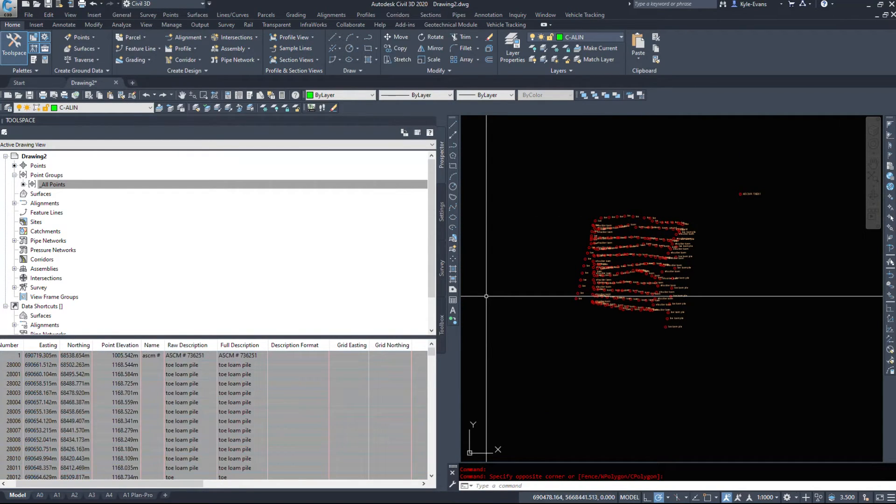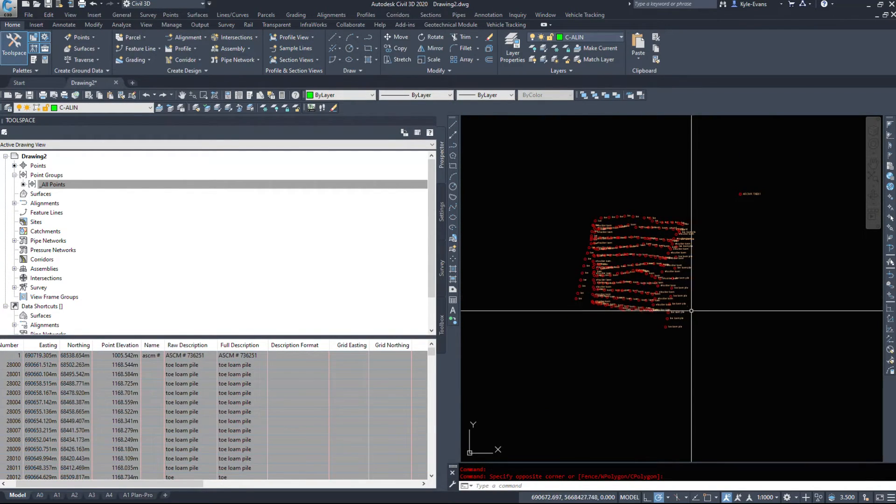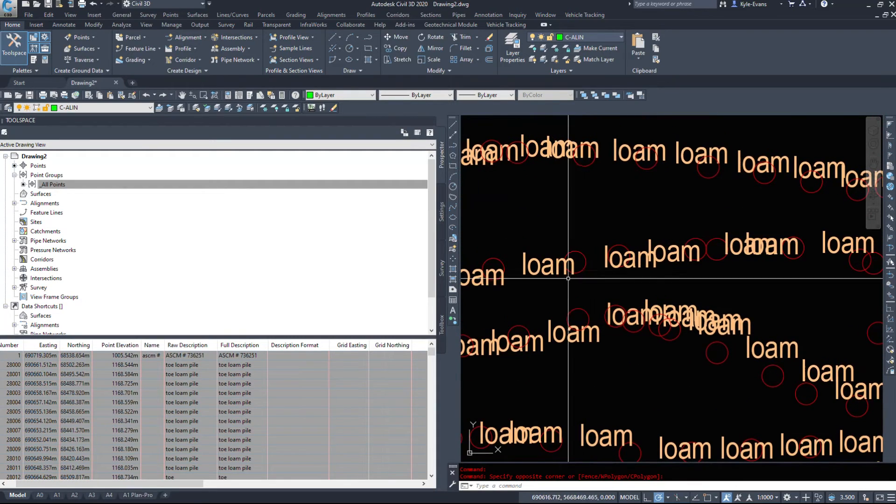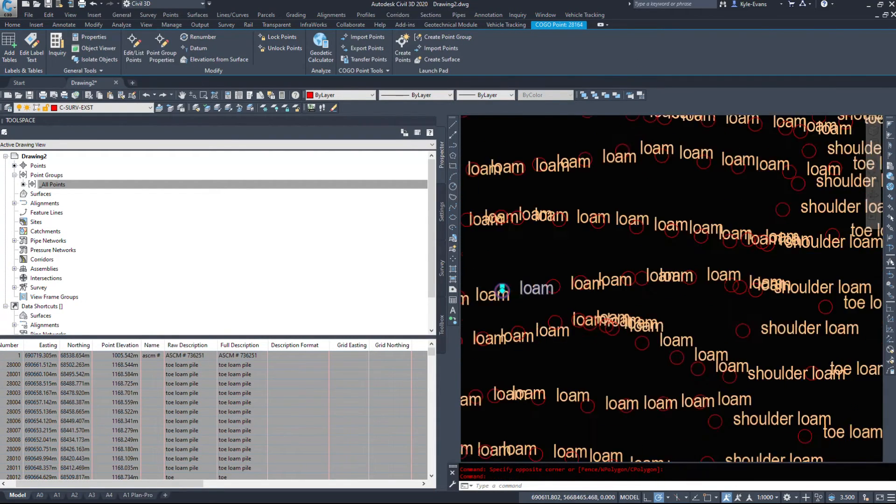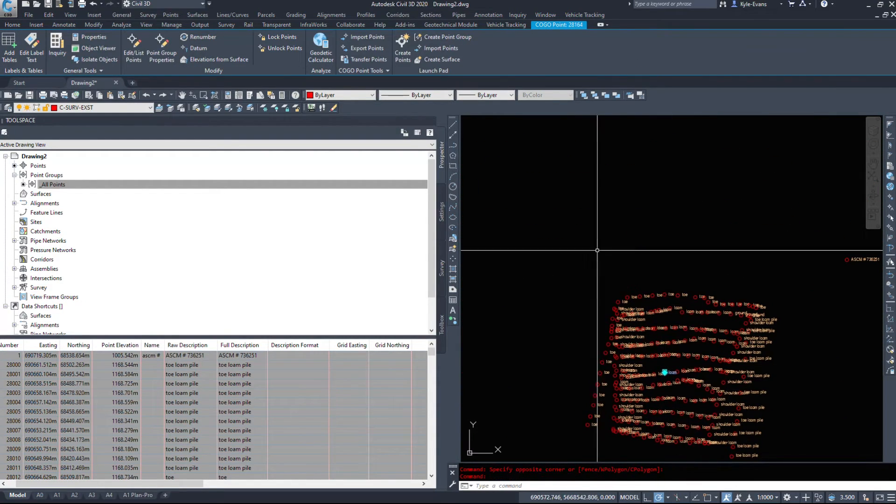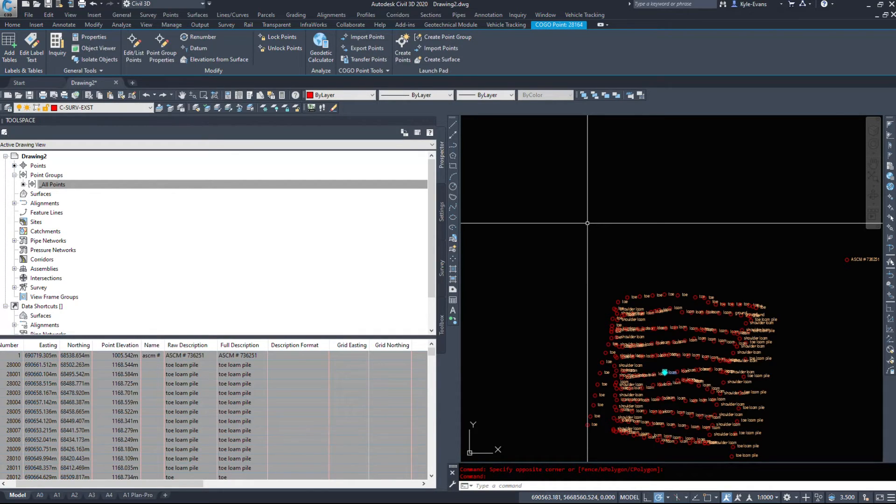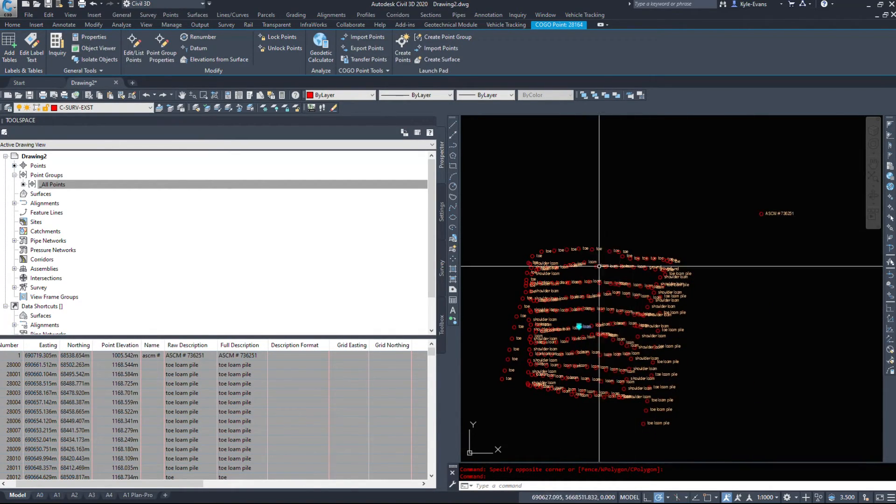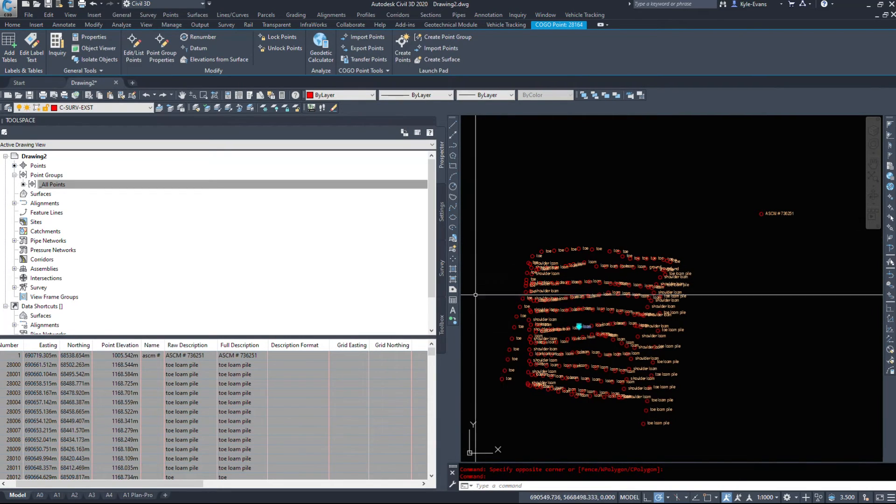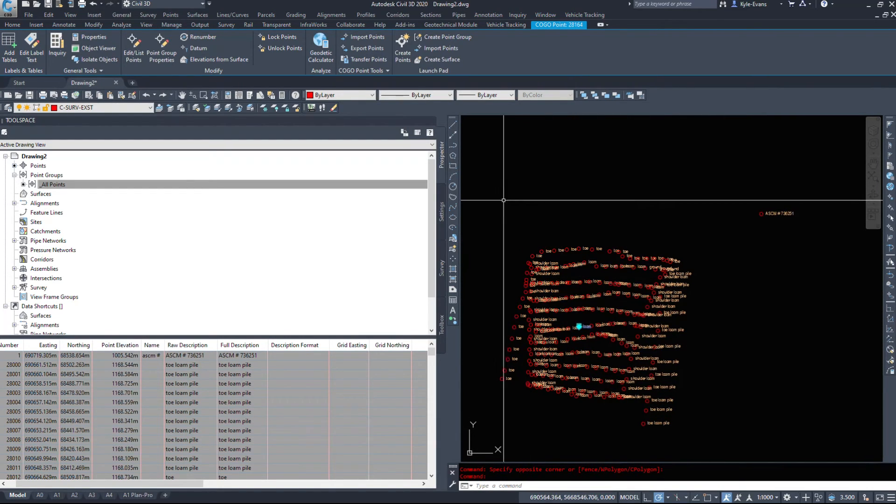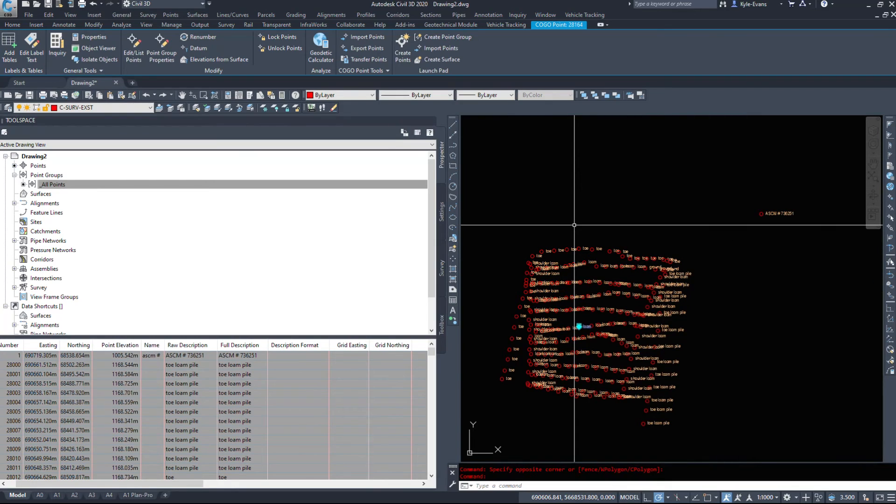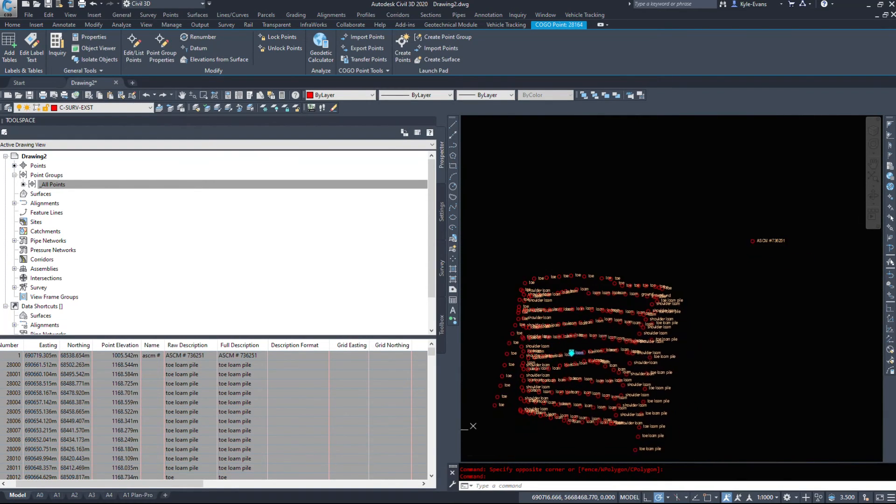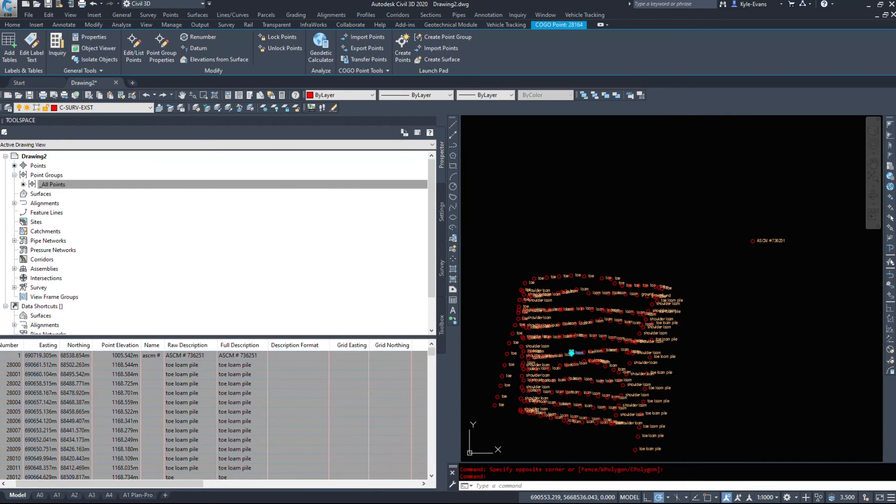So that was just a quick video on editing points. If we have some information that's wrong, the previous video shows us how to add the points in. This one just shows us quickly how to edit them and make them correct. However, you want to be careful when you're editing points received from a surveyor because chances are those are located in the right location. Just confirm. They would even provide you ASCMs and survey markers that we would tie into.